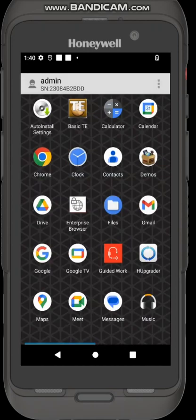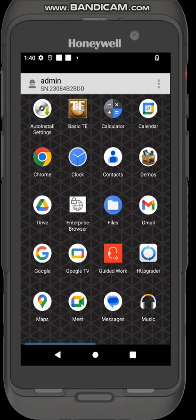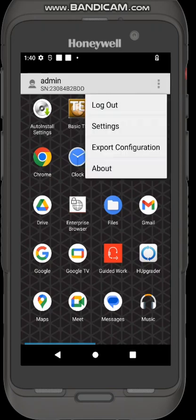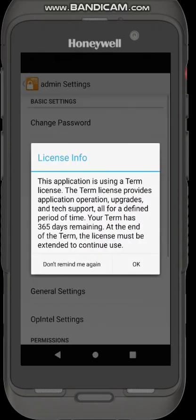Now I'm in the default admin mode and this is where I can configure Honeywell launcher for use by my users. The first thing you need to do is top right hand corner, three dots, select settings, press ok.